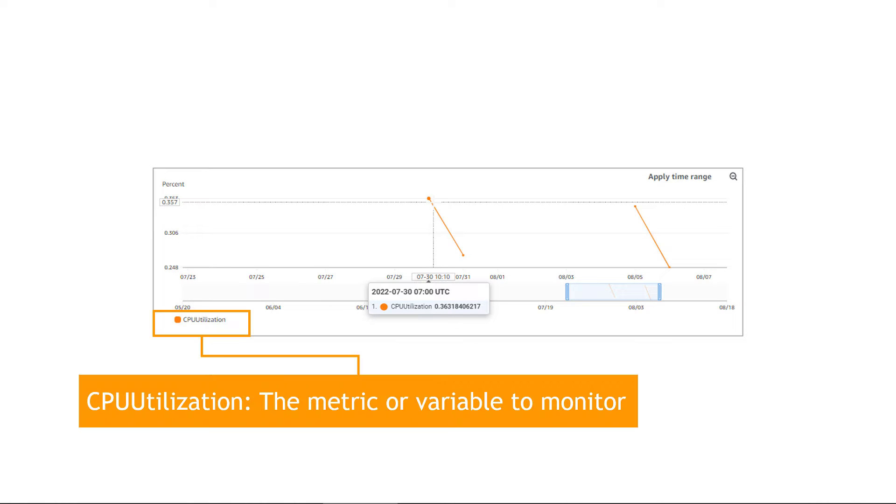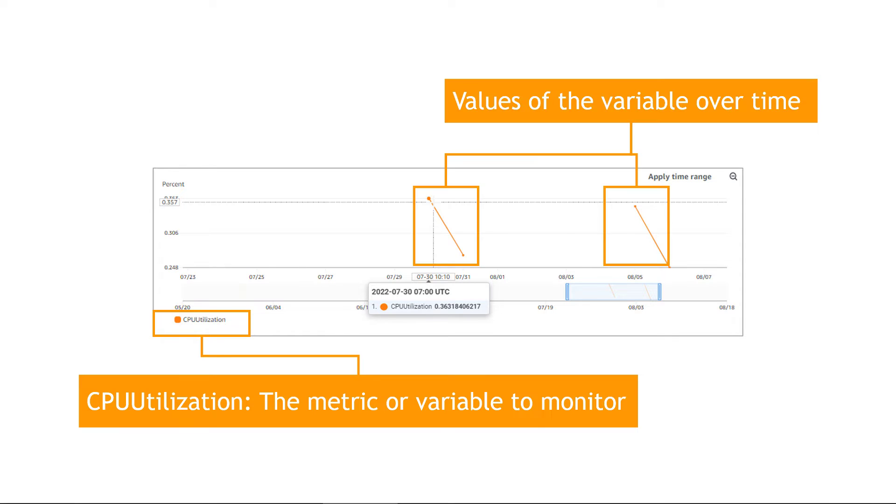Here's an example metric, one for CPU utilization on an EC2 instance. So that's the name of the metric, the thing that we're monitoring. You can kind of think of it as a variable. And then the values of that variable will change over time, and each value will have a timestamp as well.